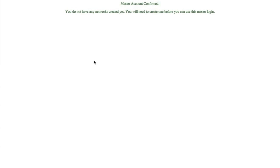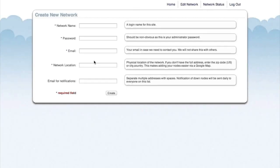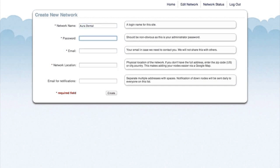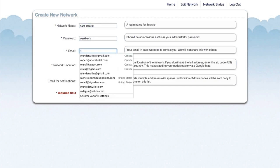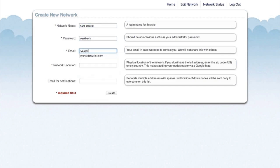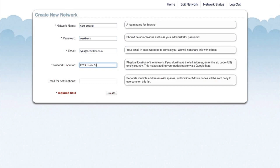Now that our account has been confirmed, we can create a new network. Our network name is going to be Aura Dental. For our network location, we need to enter the address of the actual office. This will help us place the units using Google Maps.